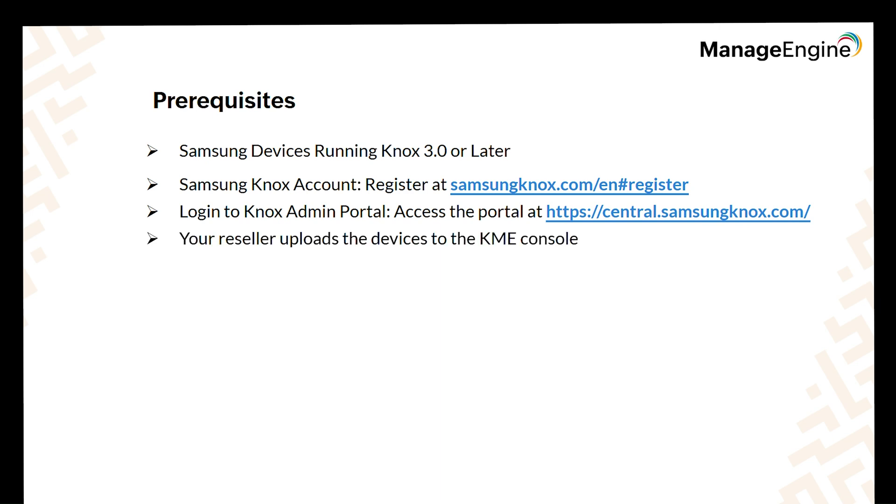If your devices are purchased from Samsung authorized reseller, the reseller will upload the devices to your Knox Mobile Enrollment (KME) console. Authorized resellers are added to your Knox Mobile Enrollment portal.